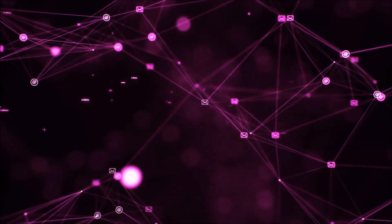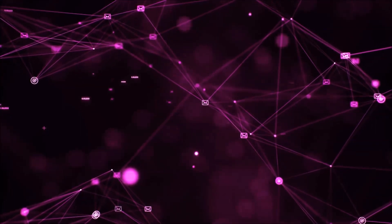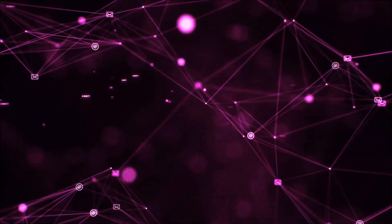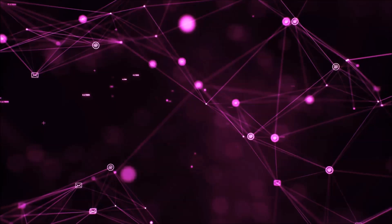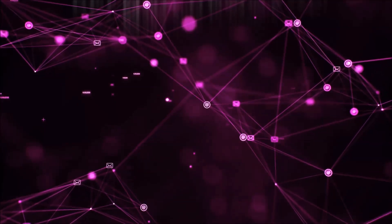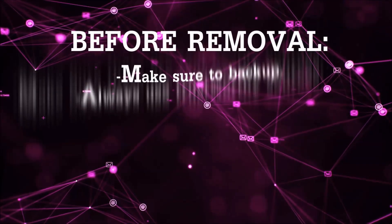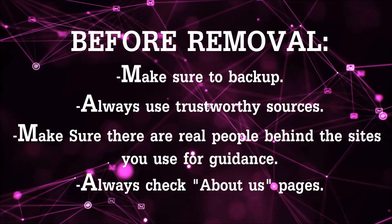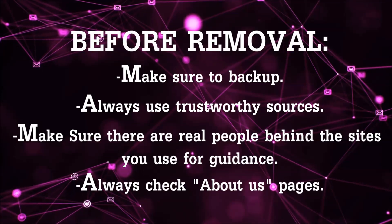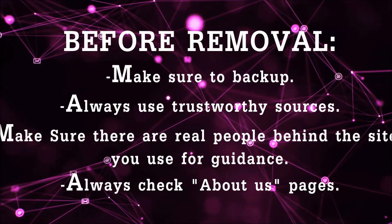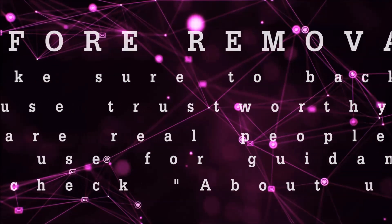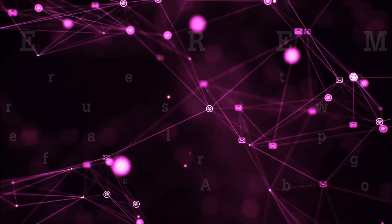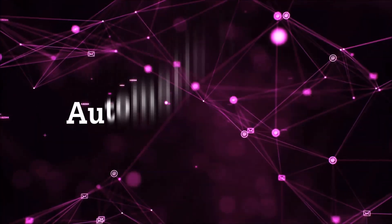Before we start with the video steps, I'm going to say that you're going to have to always follow guidance from a site or video YouTube channel that is legitimate. Always make sure to back up your files and use trustworthy sources, and always check if these are real people behind these removal guides.